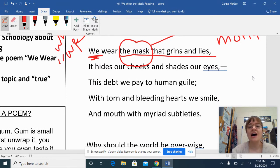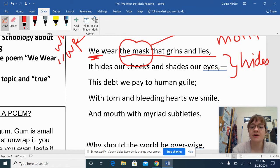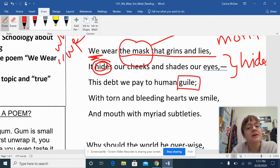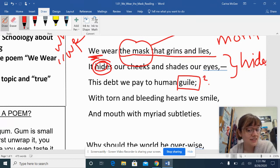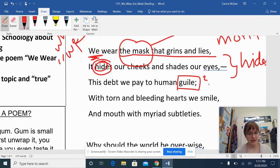'We wear the mask that grins and lies. It hides our cheeks and shades our eyes.' So I'm just going to put 'hides' because I noticed that it's something the mask is actively doing — it's hiding something. 'This debt we pay to human guile.' Now, I'm not exactly sure what 'guile' means, so I'm going to put a little question mark. What I can do is go to the internet or a dictionary and look it up. But I'm not going to do that yet — I'm just going to see if I understand what's happening as I keep reading.